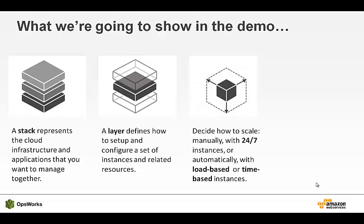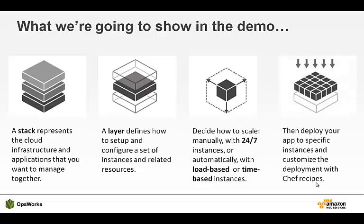We'll then create some instances. Instances can be on all the time, or they can scale based on load from your application. And finally, our application will be deployed onto those instances.